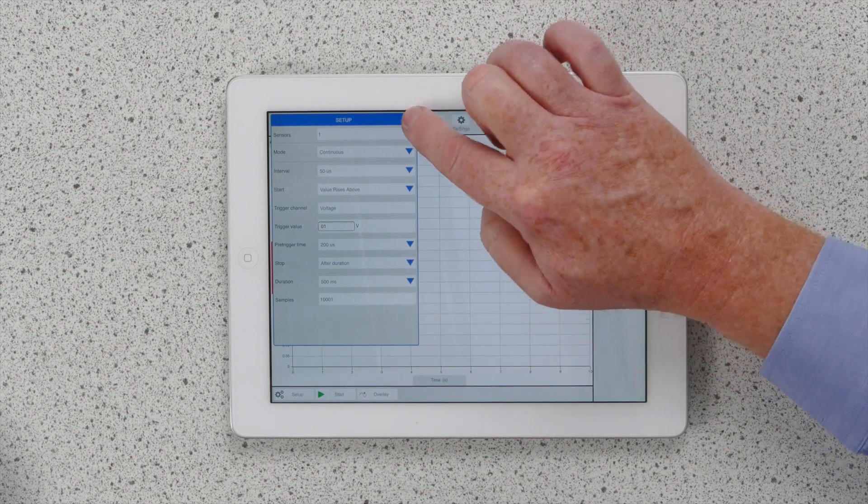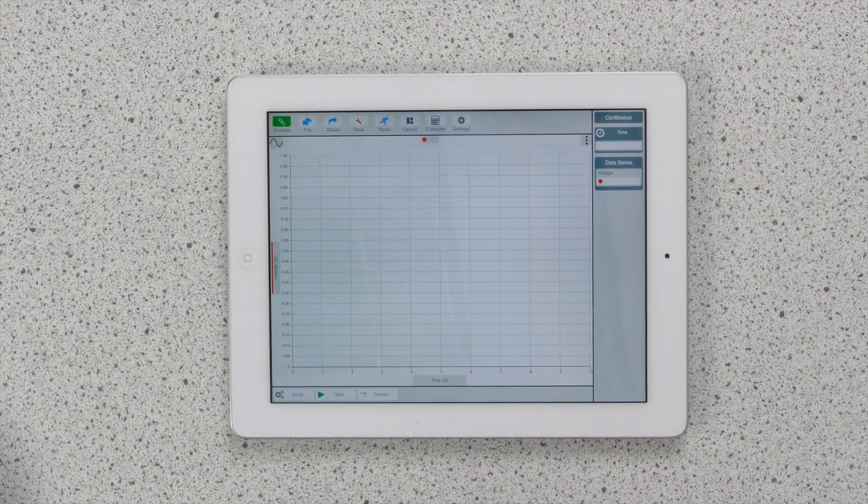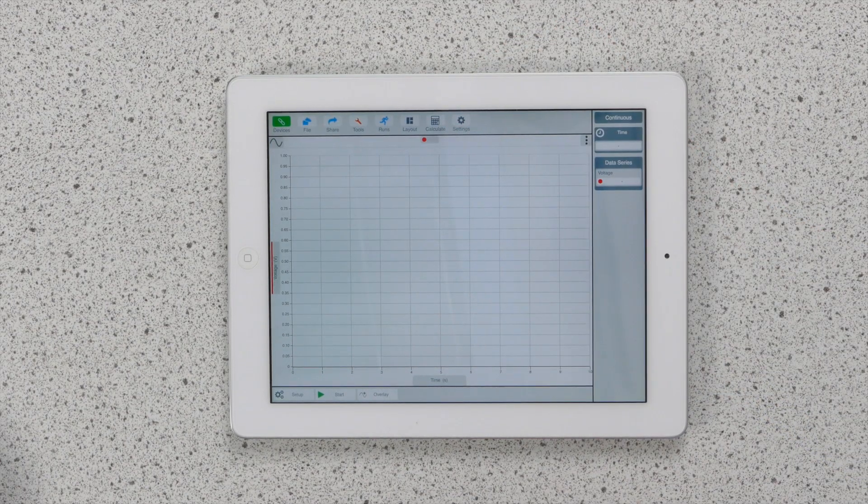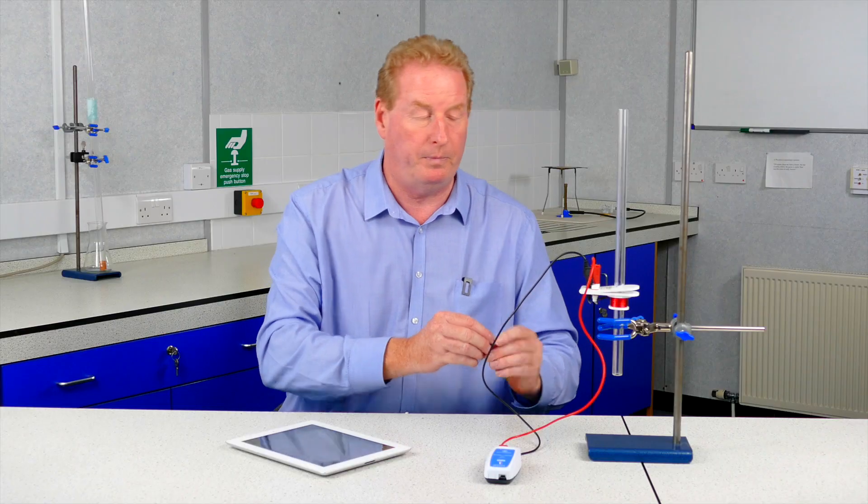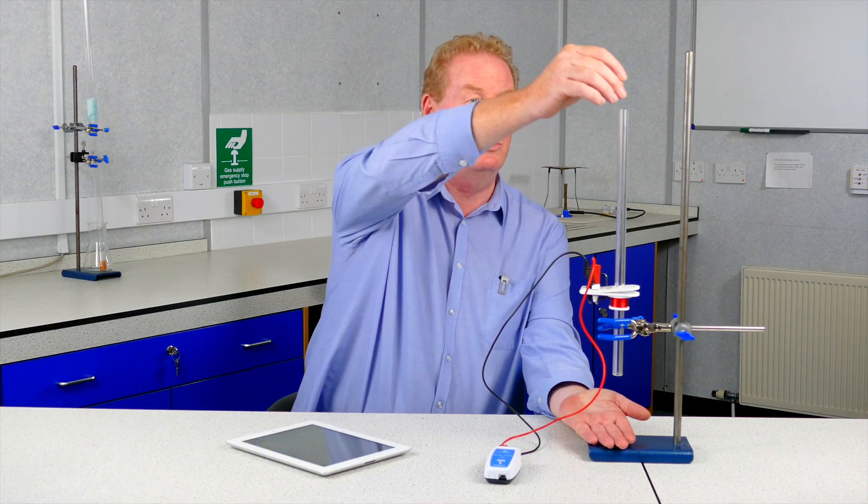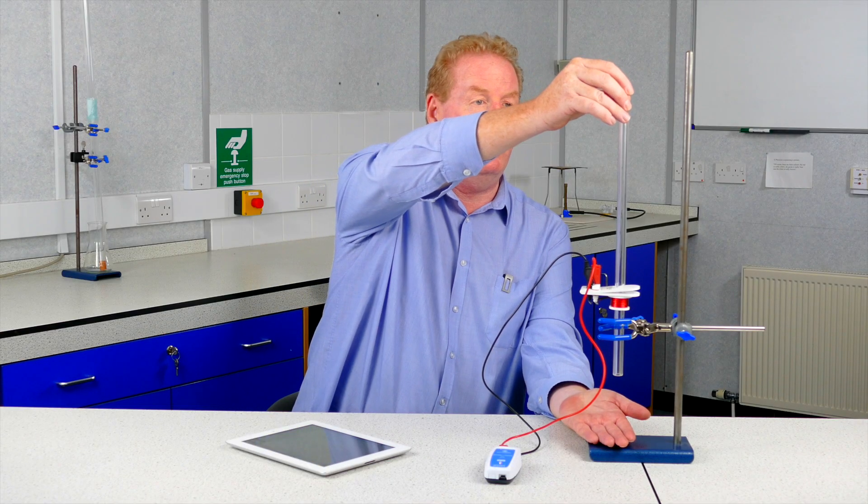Okay, that's now set up and ready to roll. So all we need to do is press start. Drop the magnet through the coil.